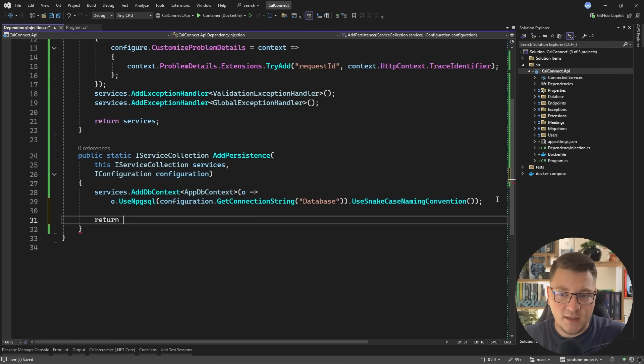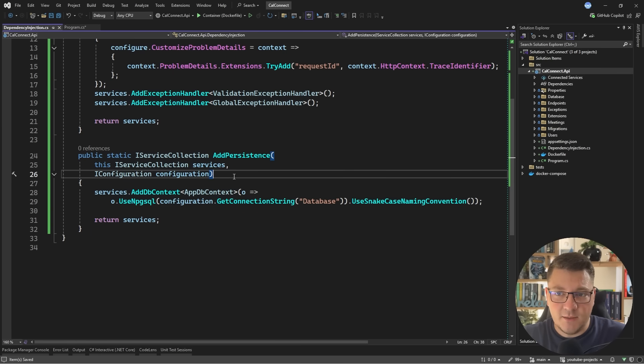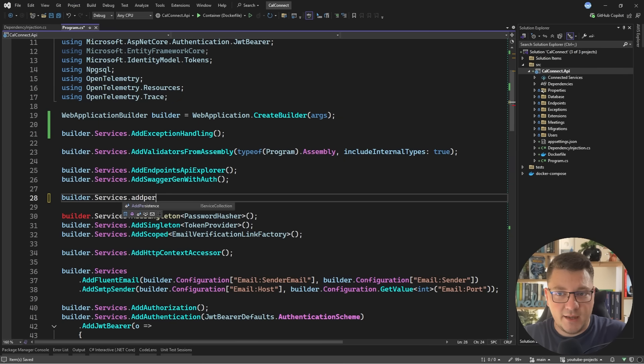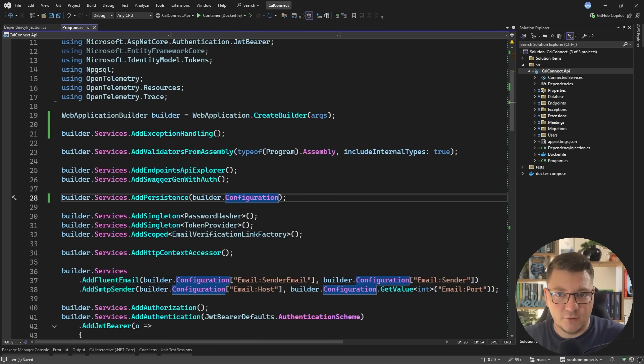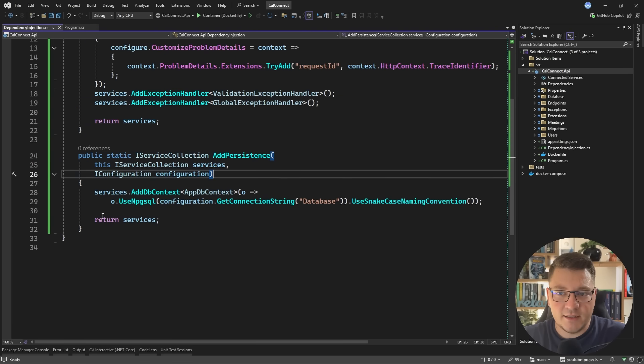Let's say we use that. Or we could specify the argument explicitly like a connection string and extract it in the calling code. So here I'll say builder services add persistence and I need to pass in builder configuration so that we can extract the connection string.